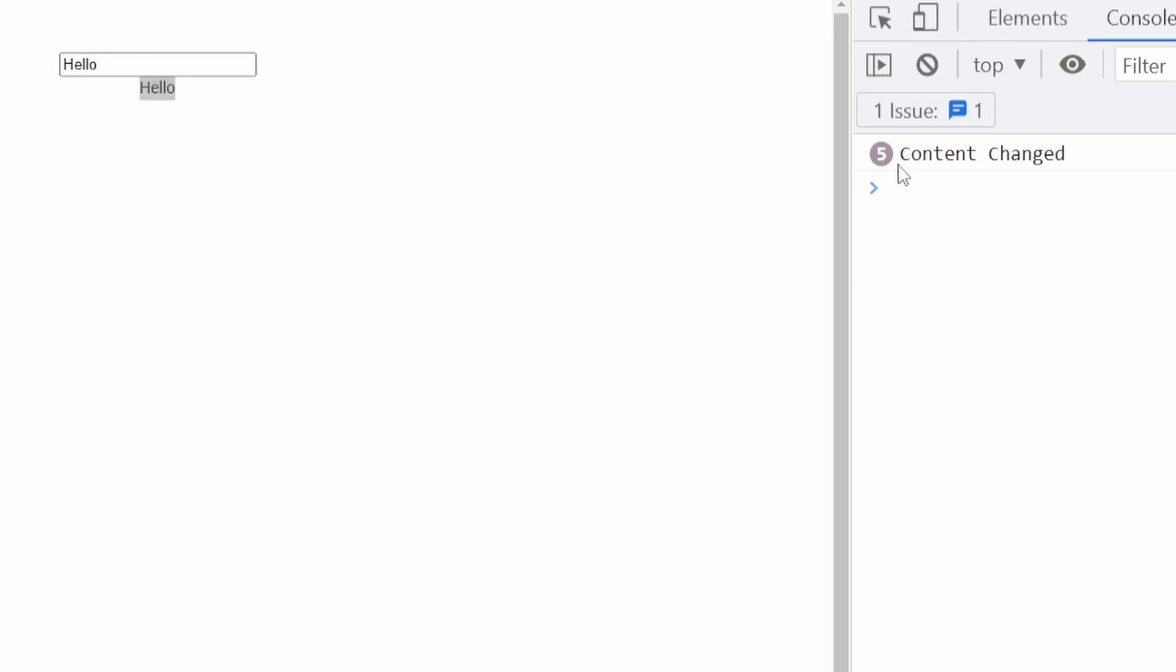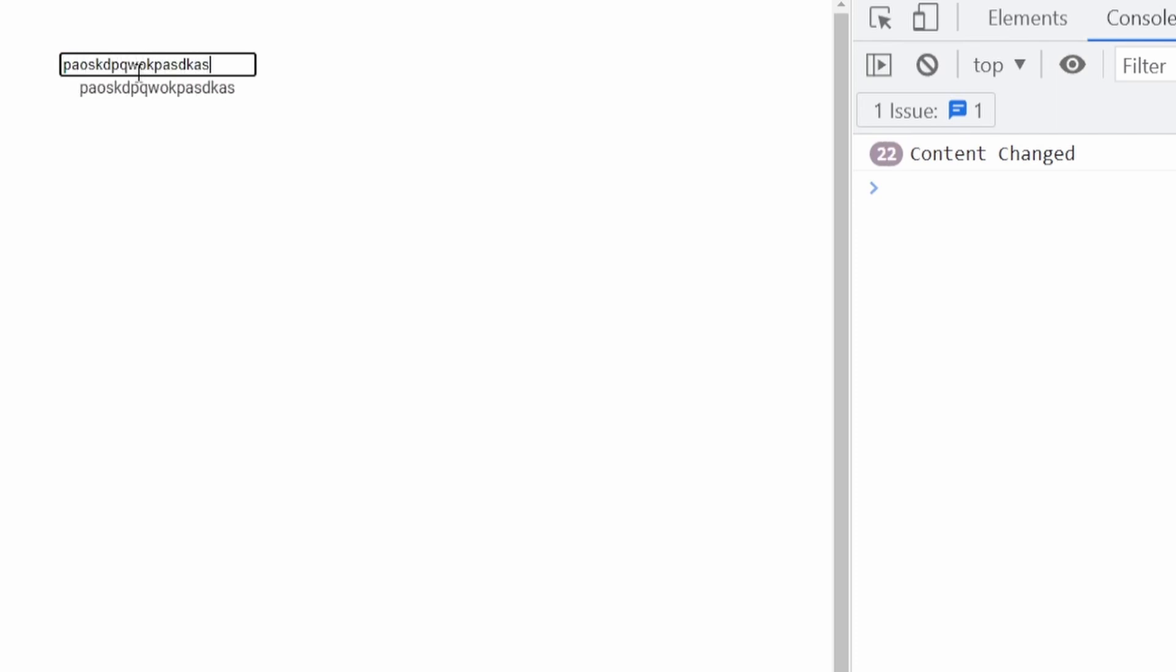And we can see that content changed log is also showing in our console, which means that we currently ran five times this same method. So if I would type here much faster, we can see that content changed will run over and over again.